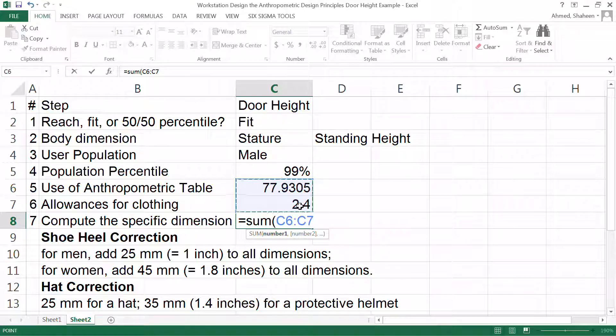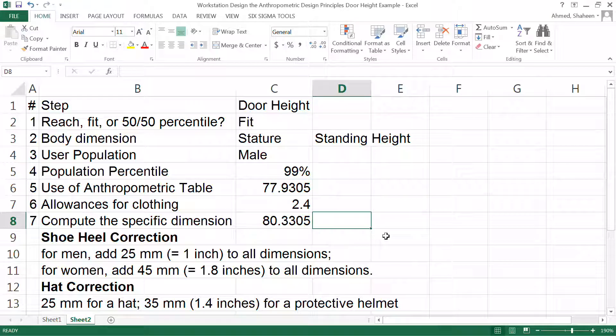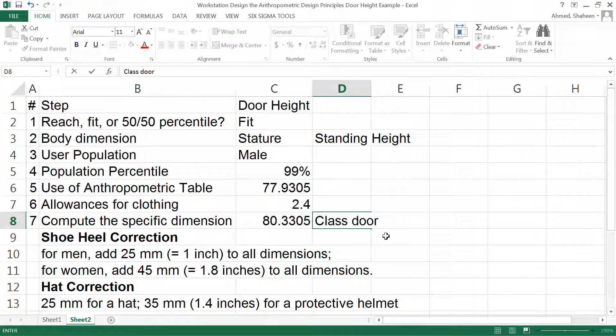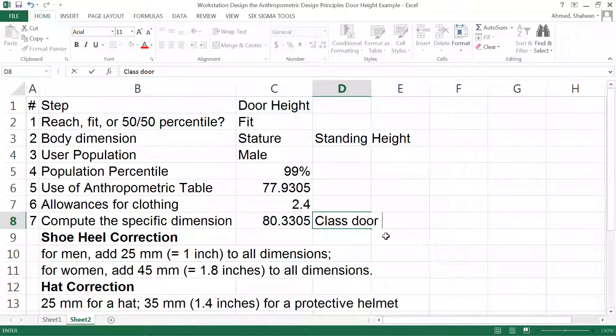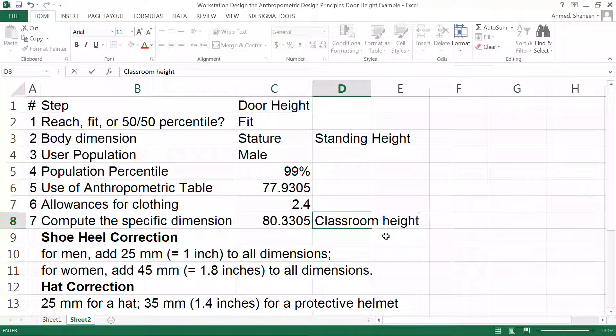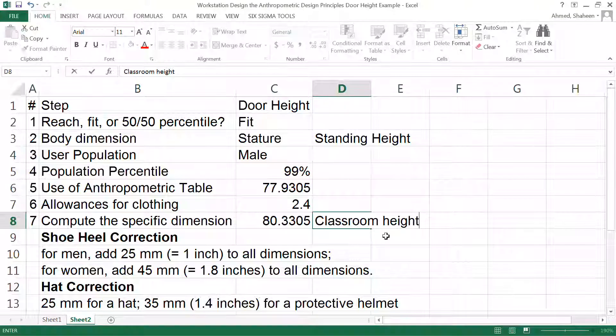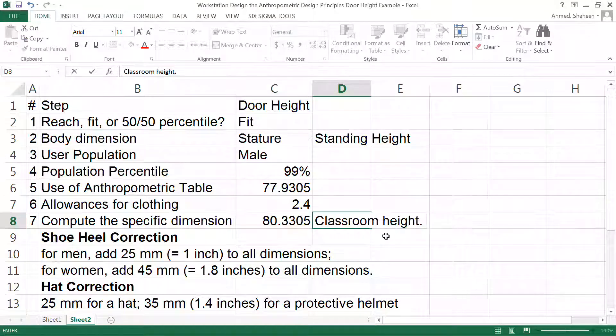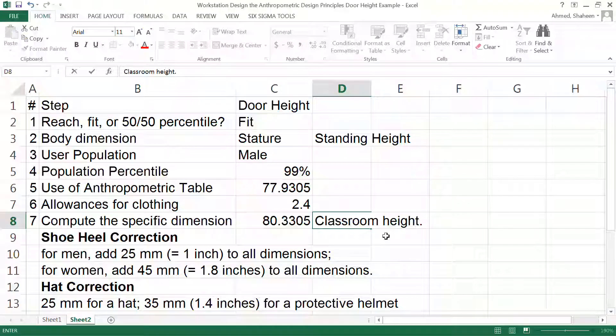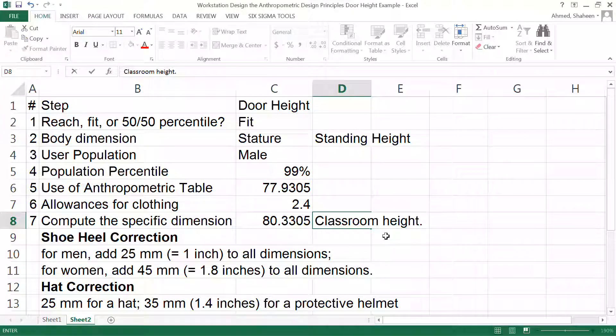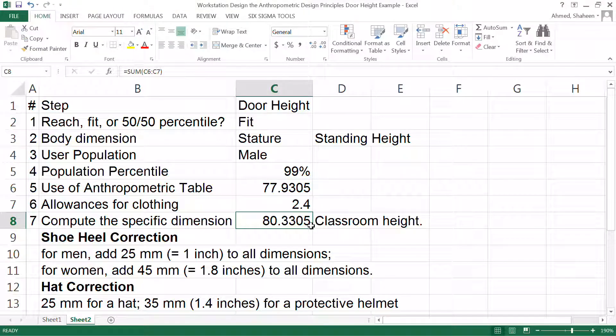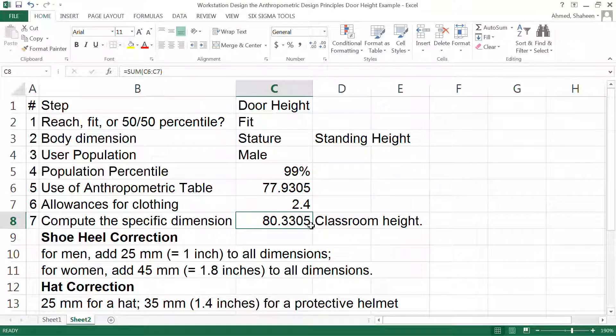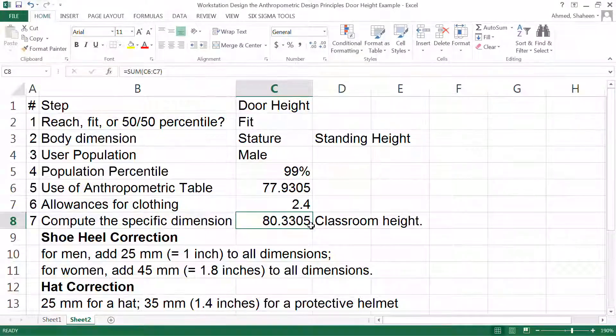Now this 80.3 is actually our classroom door height which we have just measured just few minutes ago. In my office I just came and measured it - it's about 95 or 93 inches tall, I think it's 93 inches. So it depends on the situation. However, this 80 inches is about the minimum door height that you should have for safely going in and out through that door.